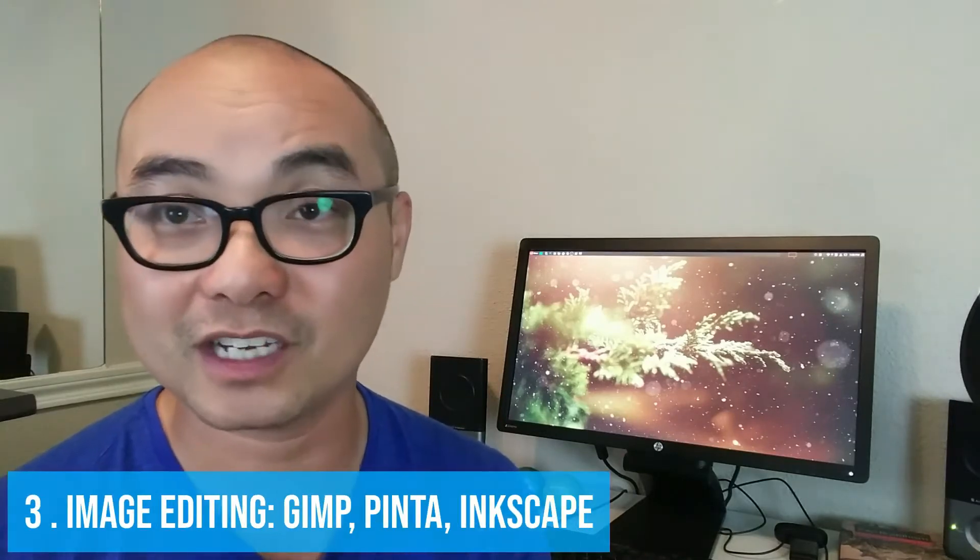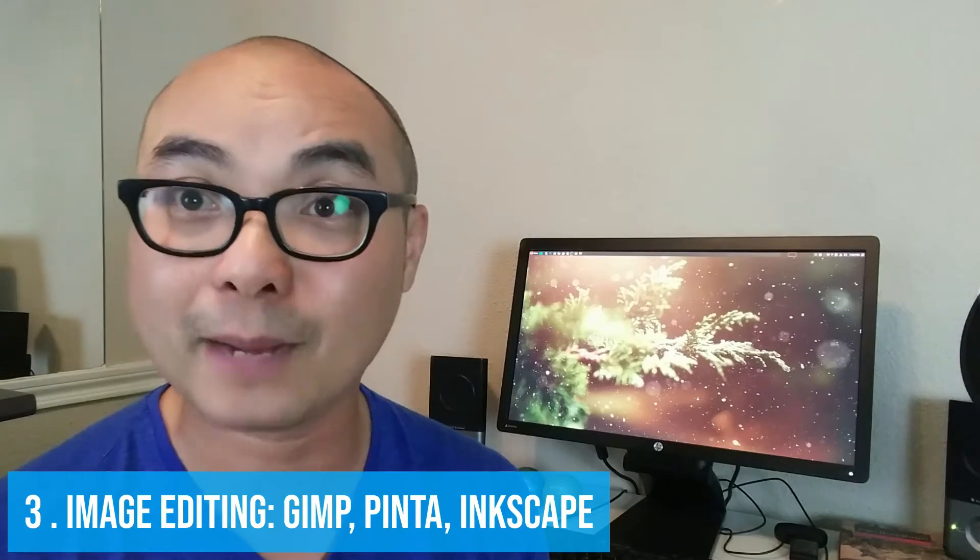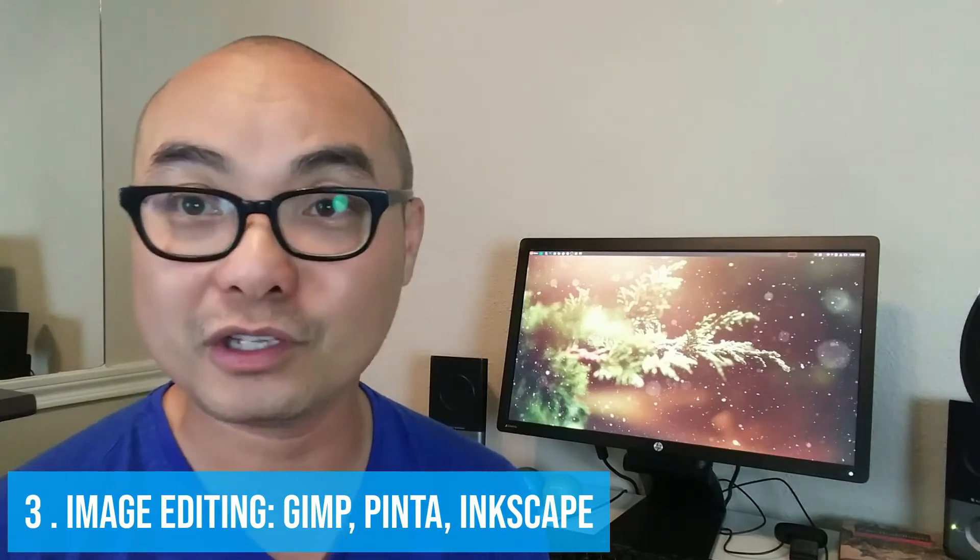And then after that, you're going to need some type of image editing software. And with Linux for me, I'd use GIMP for things that are more complex. So this is very similar to Photoshop. Or you could use something like Pinta, which is a lot simpler but still very powerful. And then for your vector graphics, you could use something like Inkscape.